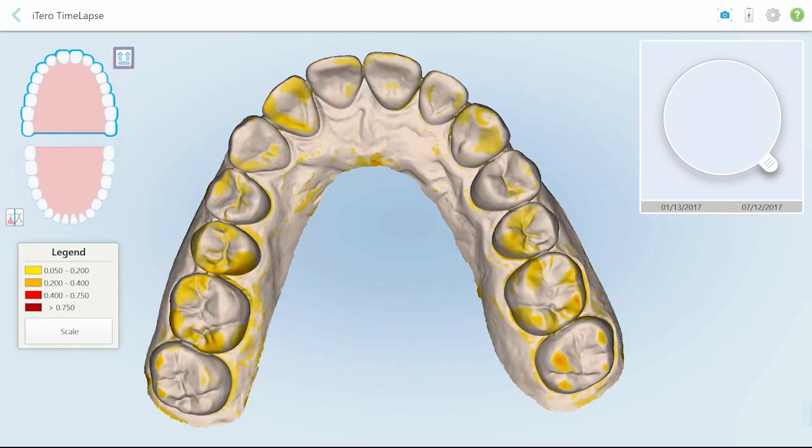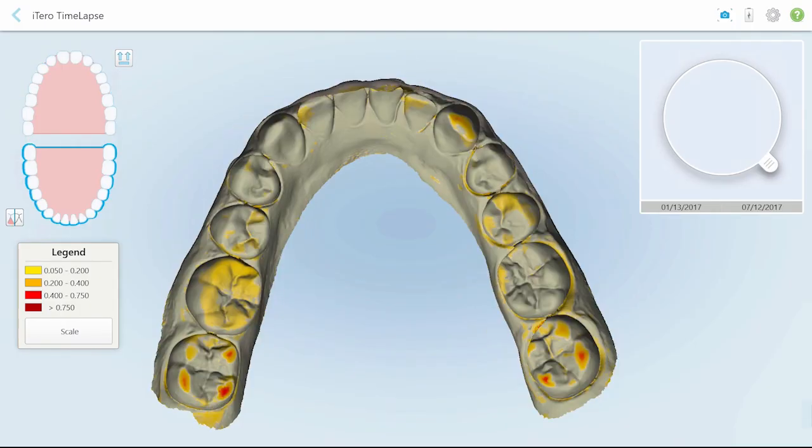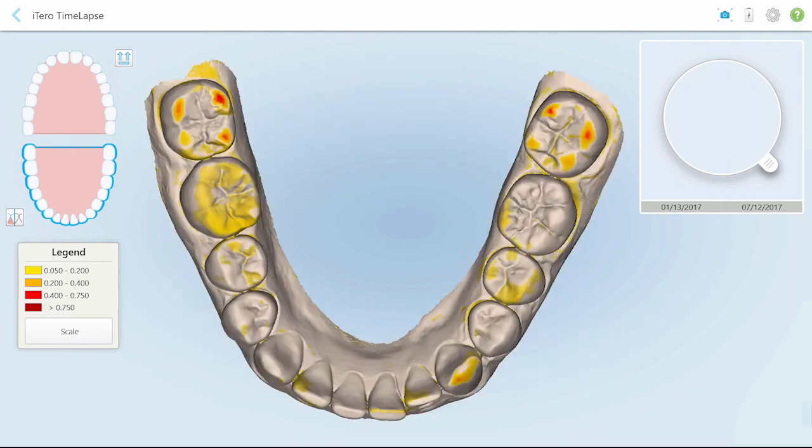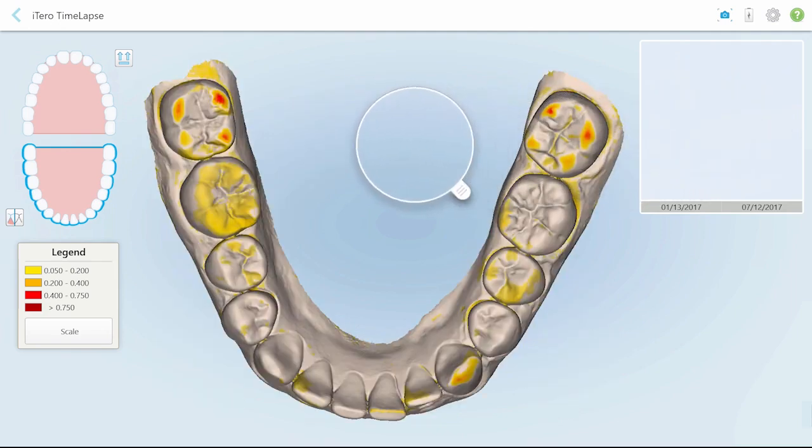Drag the model in any direction to display the desired angle. Finally, tap the arrows button to return to the default occlusal view. Note that only one arch can be viewed at a time.